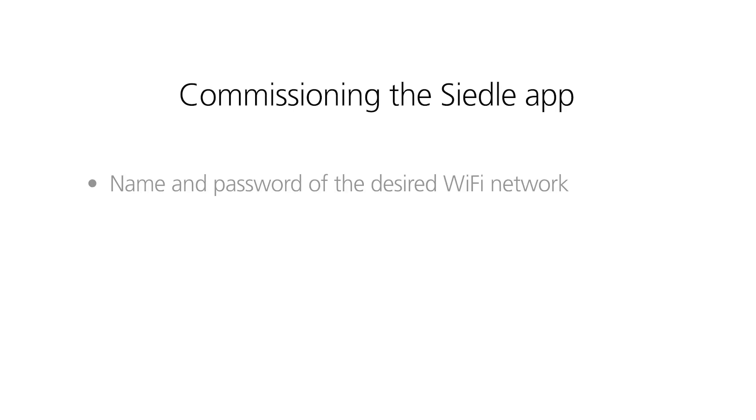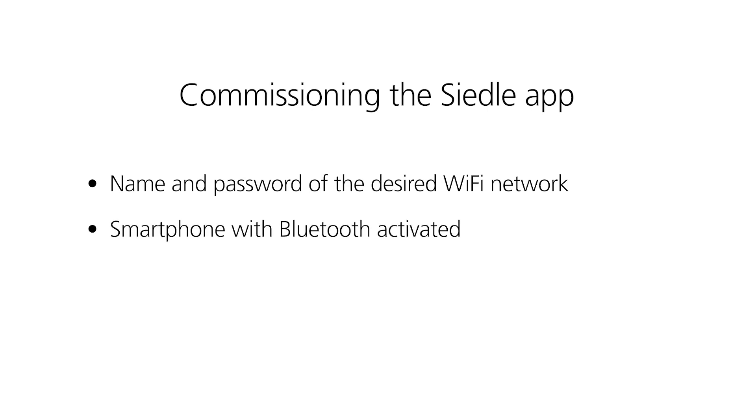You only need three things to commission the Siedle app: name and password of the desired Wi-Fi network, the smartphone of the subsequent user with Bluetooth activated, and the Siedle app on this smartphone.